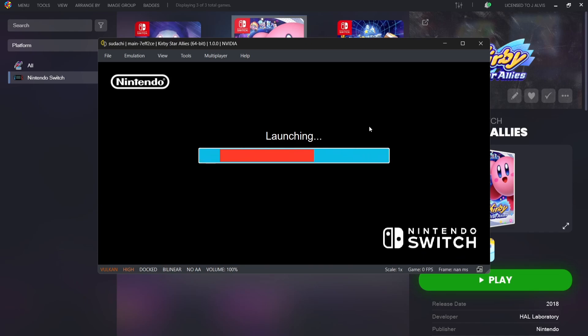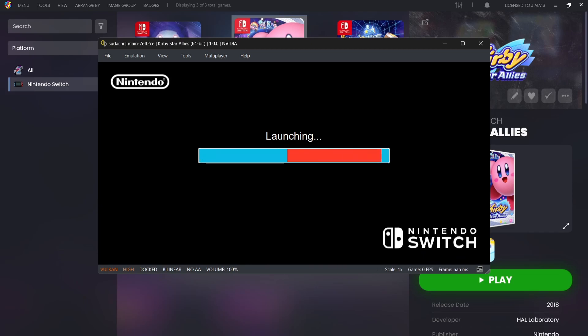And here we go, the game's launching now through LaunchBox, but we need to make this into a full screen. So to turn this into full screen, all we need to do is press F11 on your keyboard and that's going to bring us into full screen.